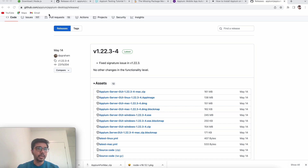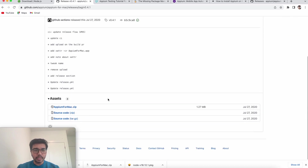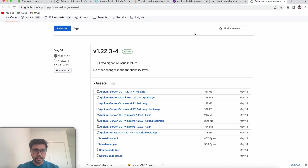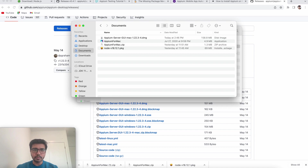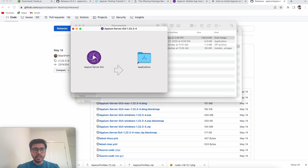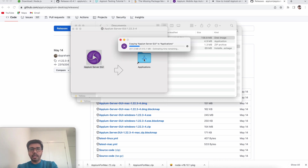To install Appium Desktop, go to github.com/appium/appium-desktop/releases. You can select the Mac version — remember there are two things: one is Appium for Mac and the other is Appium Desktop. Select the Mac DMG file. Once downloaded, open the DMG — it's very simple. You'll see 'Appium Server GUI' — just drag it and drop it into the Applications folder to install.